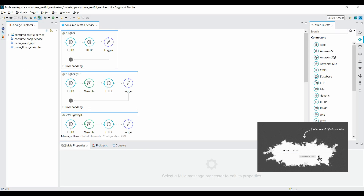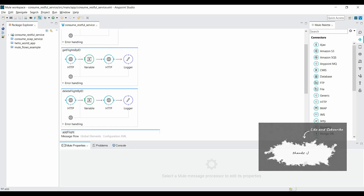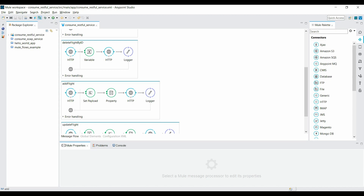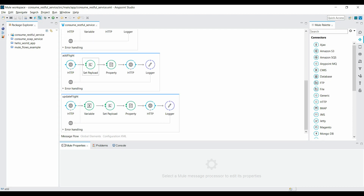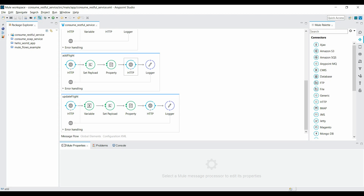I've taken this example from my previous tutorial on calling RESTful services in Mule. If you haven't gone through that tutorial, I'd request you to click on the description shown above for a better understanding. There are two flows: one is 'add flight' and the second is 'update flight'. Inside add flight, it accepts new flight details in JSON format and passes them to the RESTful service.